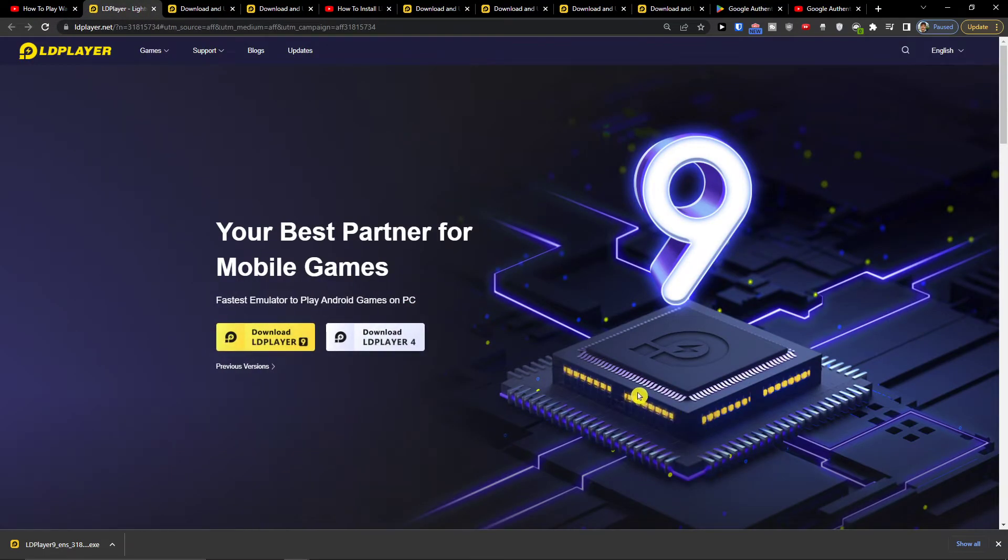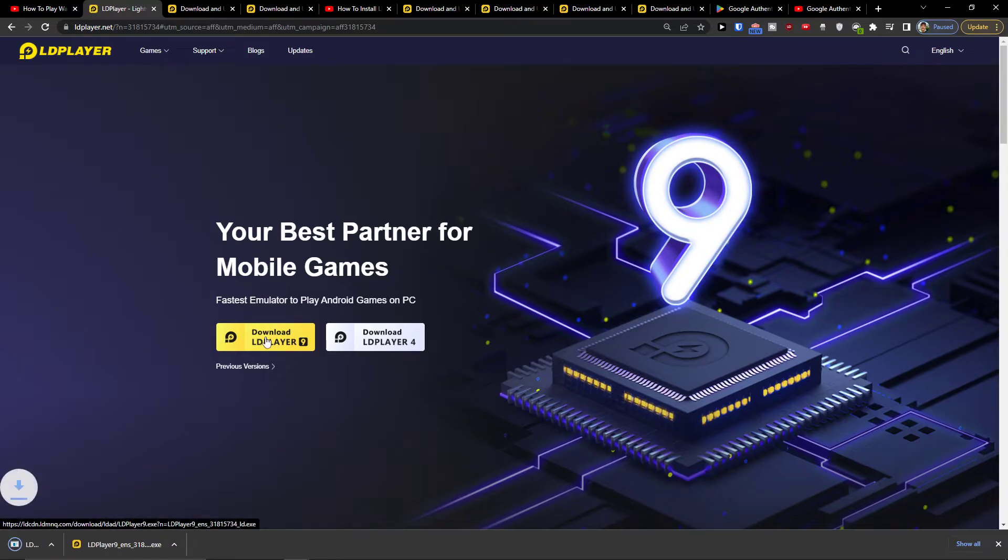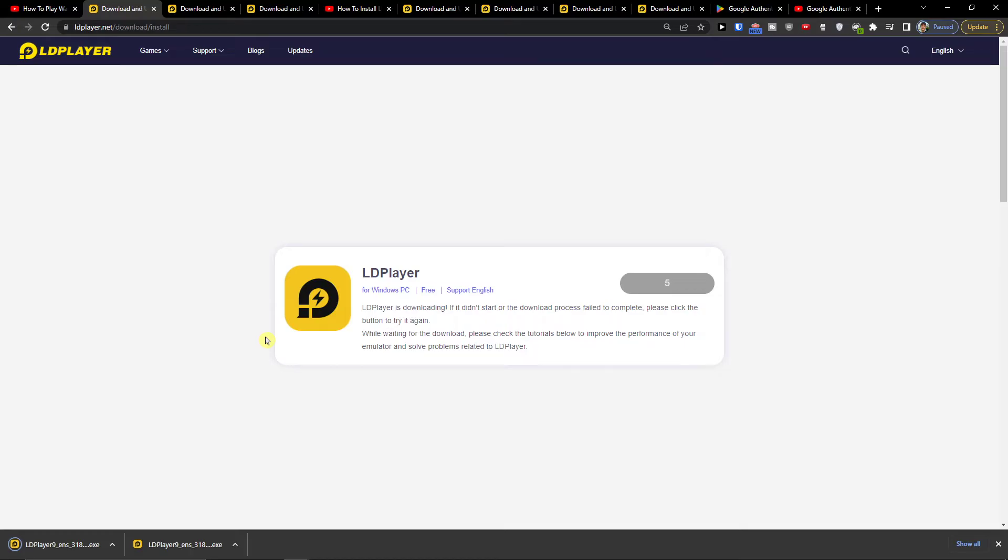LD Player is an emulator to use applications and play Android games on computer and you want to download LD Player and when you're going to download it you just want to install it.